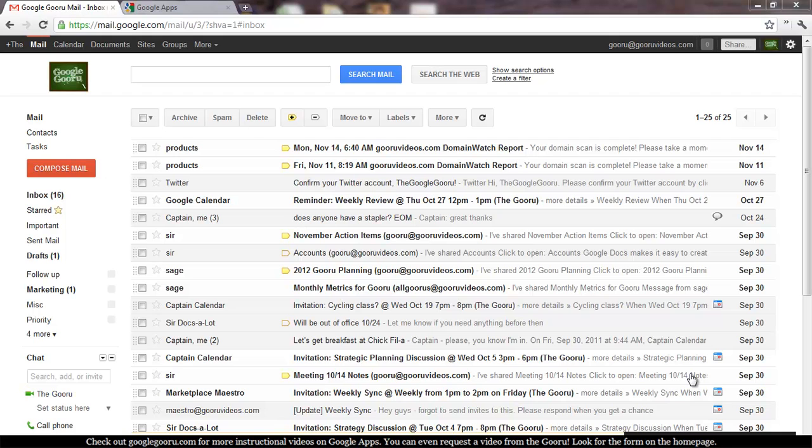So today we're going to talk about a new feature inside of Google Apps that might sound boring, but it's actually very exciting, and that's an end-user browsable directory from within Gmail.